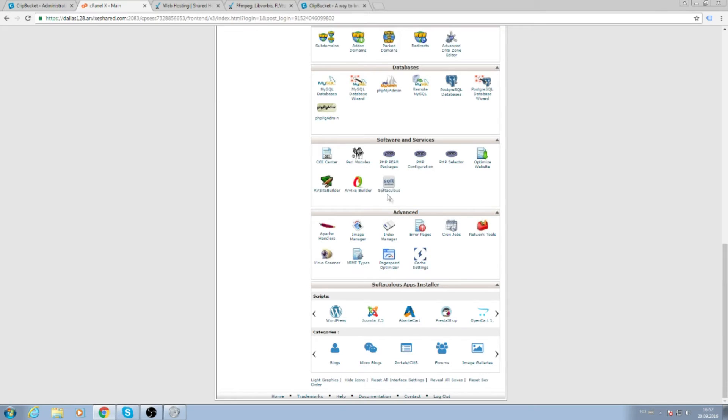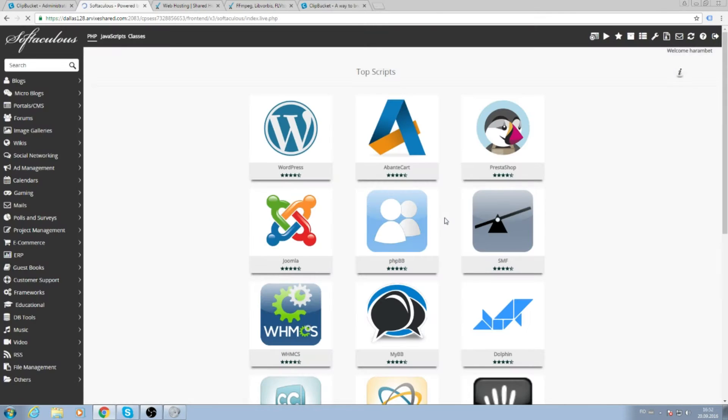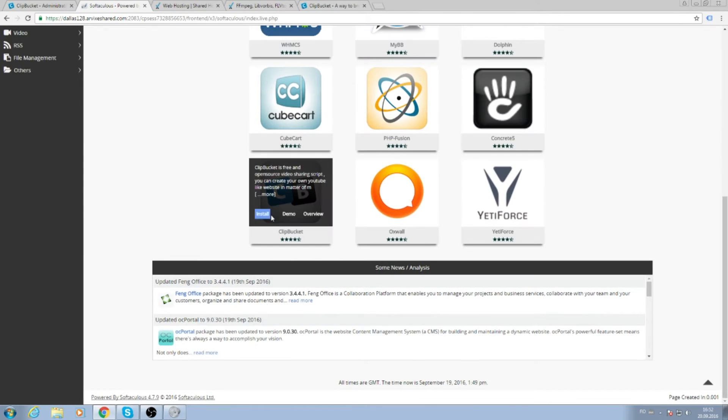Then search for Softaculous, and here search for Clipbucket.